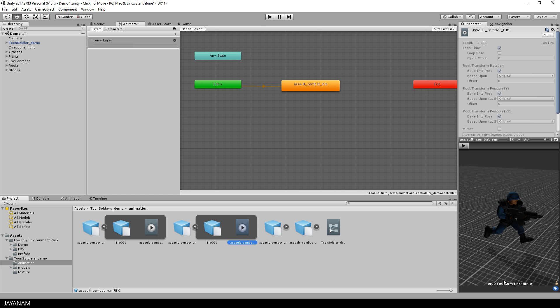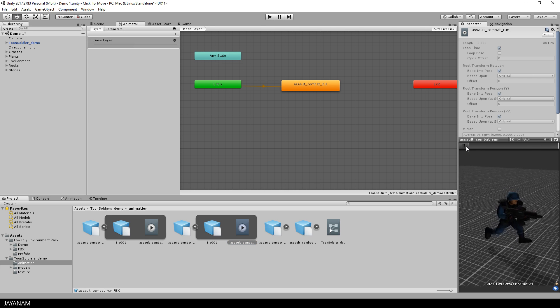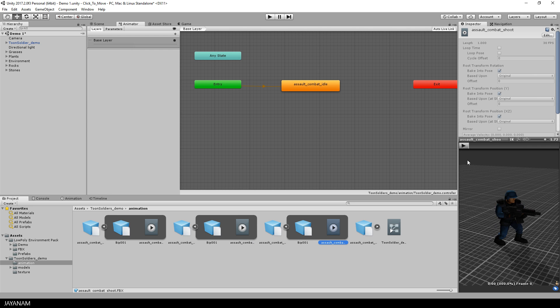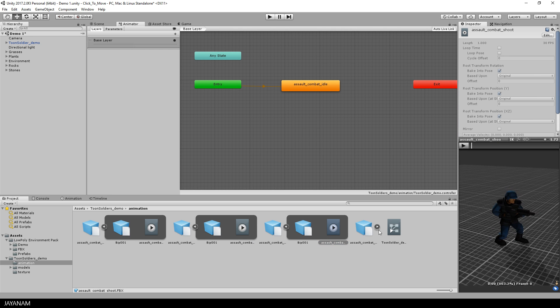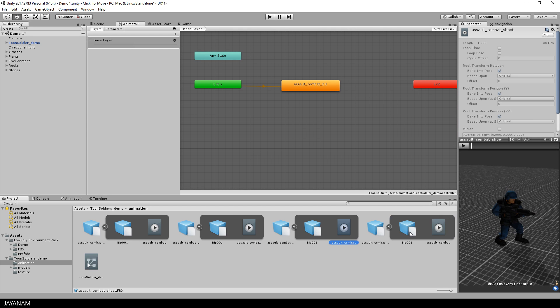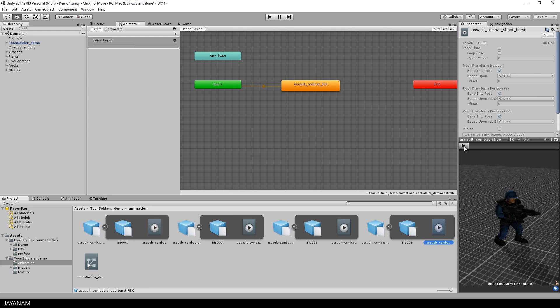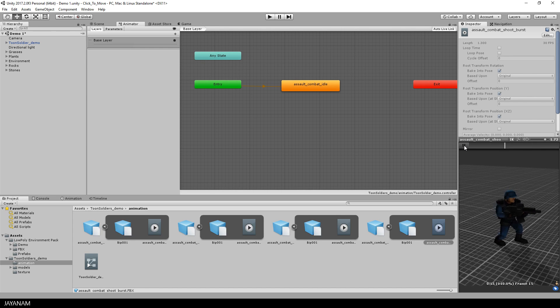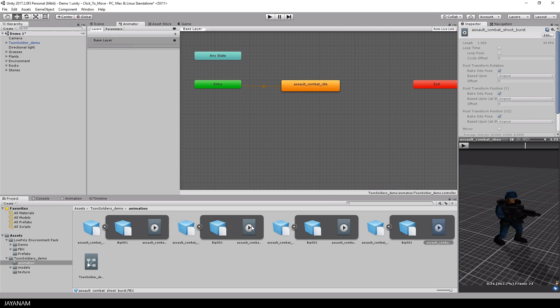The package contains four animations: idle, running, and two shooting animations. But we just need the running animation so I will drag this into the animator controller now.